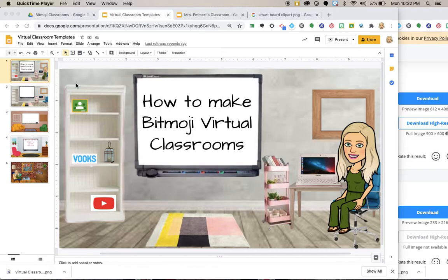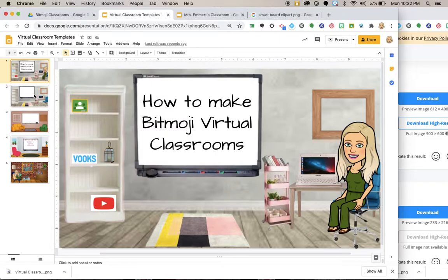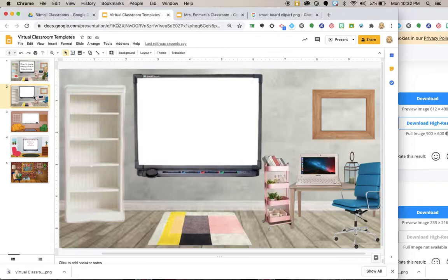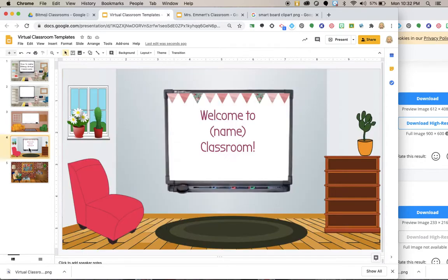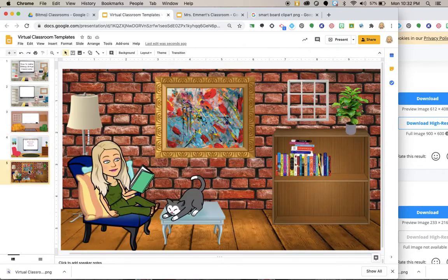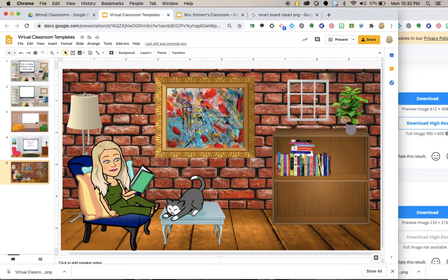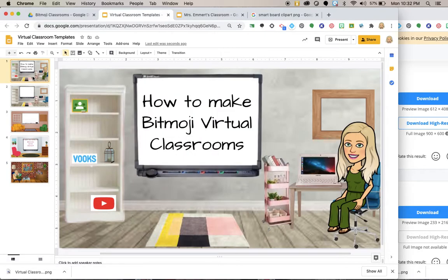These actual classrooms will be on my TeacherPayTeachers account under Rise Above. So they will be posted for free for you guys, and after you follow along with me on making one together.